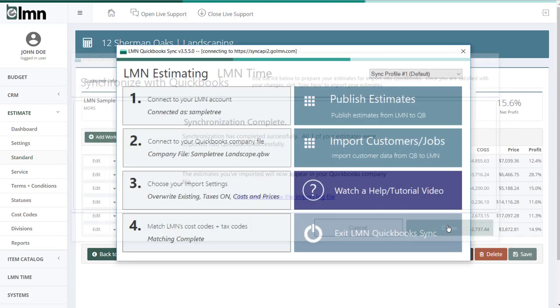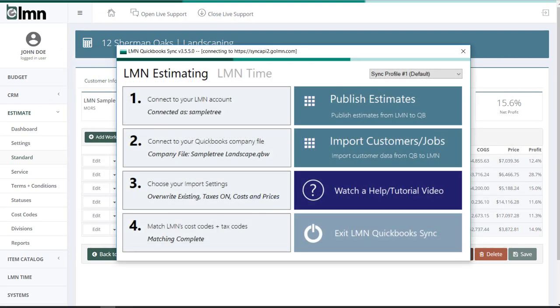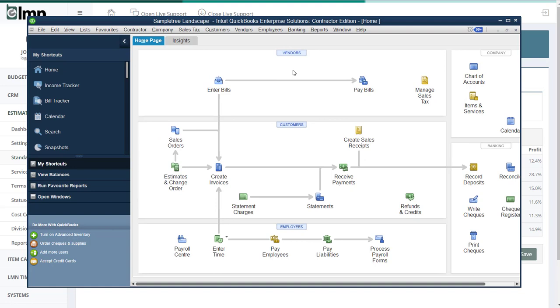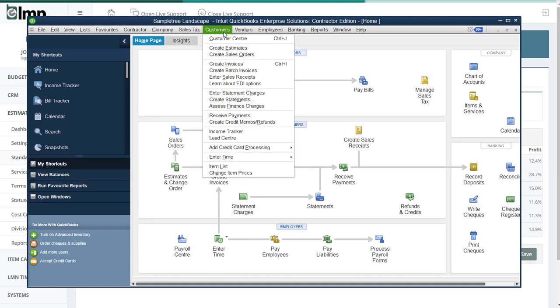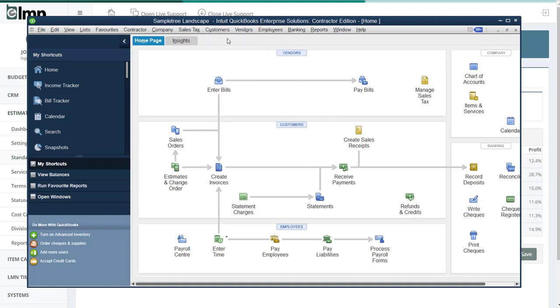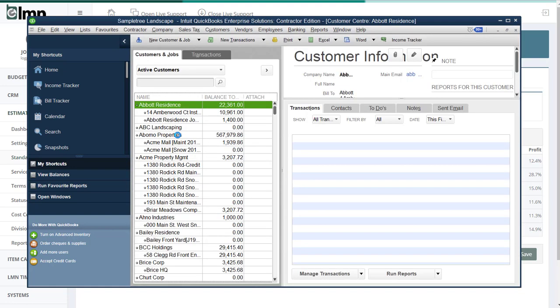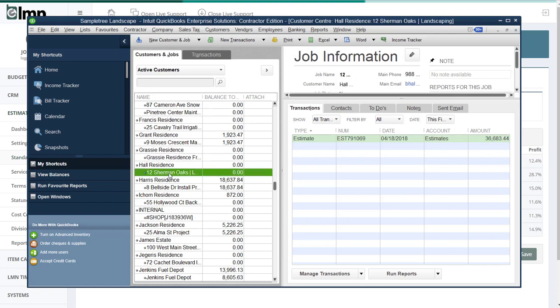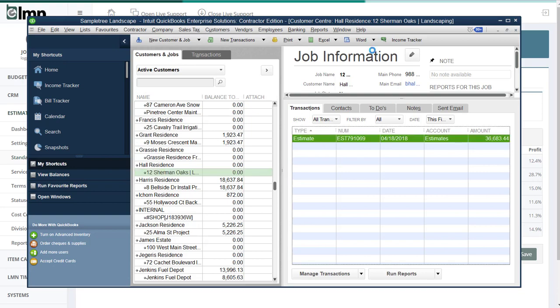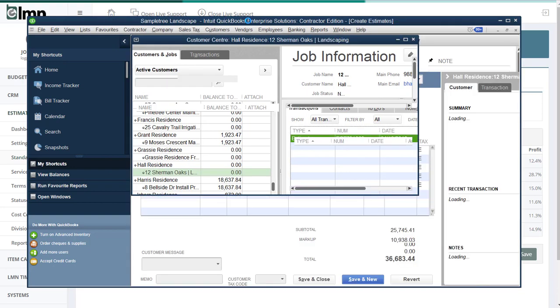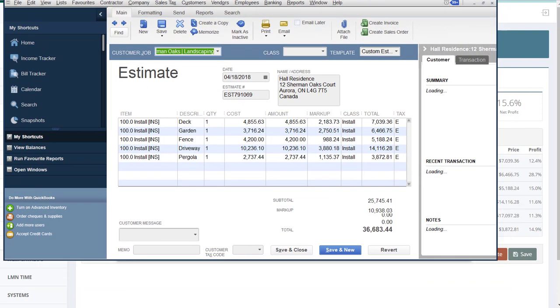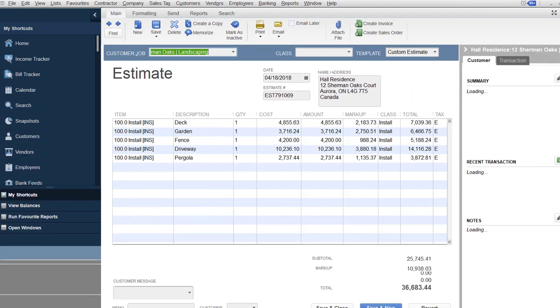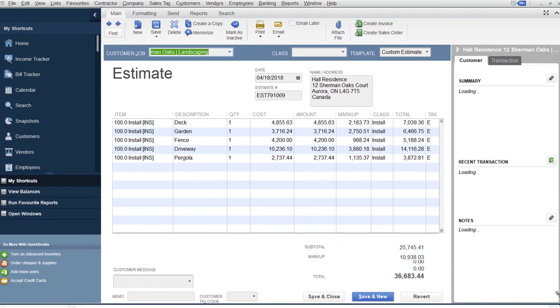And I'll just jump into QuickBooks to see what that looks like. So here we are in QuickBooks. I go to my customers and I'm going to find that Hall residence. Here they are here. And under Sherman Oaks Landscaping, I've got an estimate now over in QuickBooks. If I open that estimate. And remember, we chose the summary level for the export. If I open that estimate,